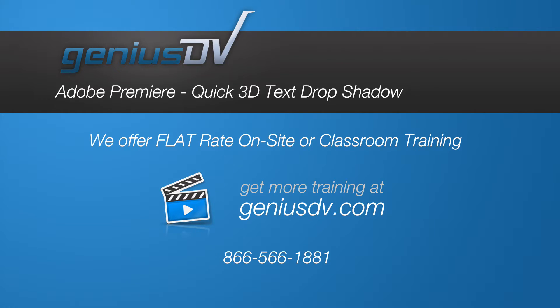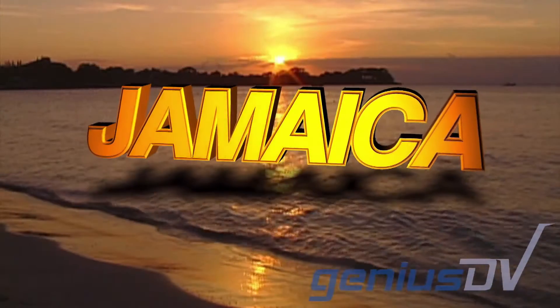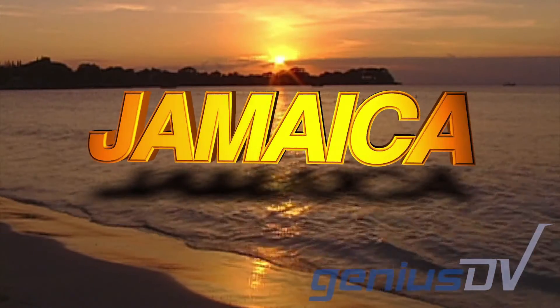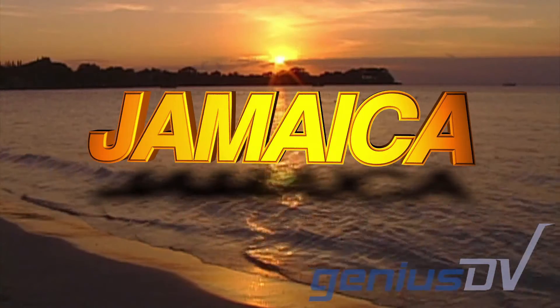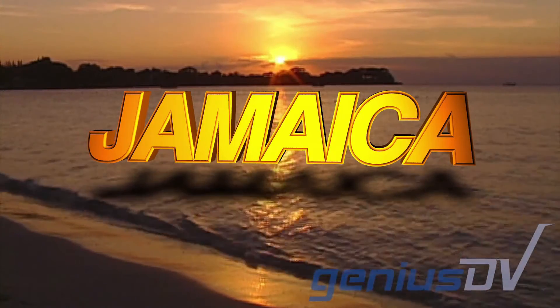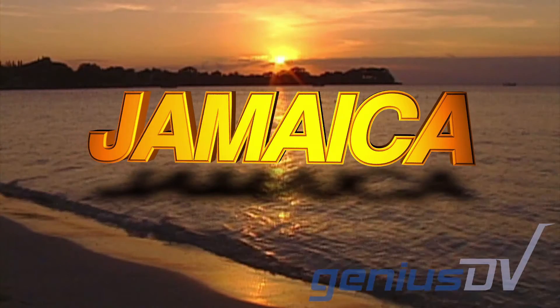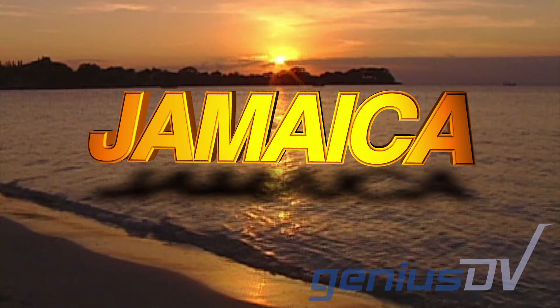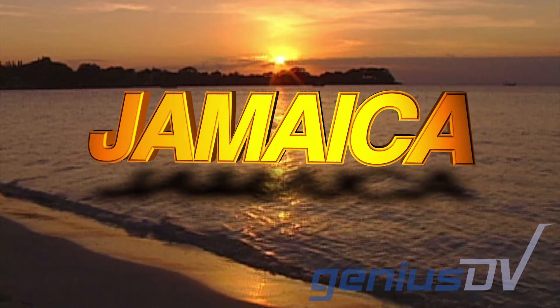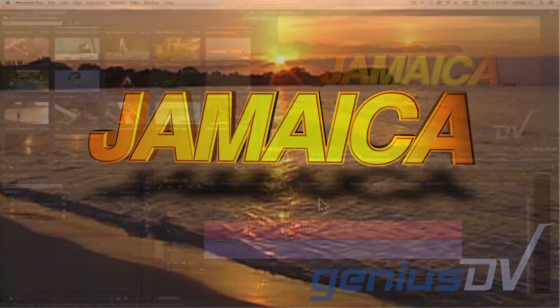It's easy to create a decent looking 3D drop shadow for a text object in Adobe Premiere. Now this technique does not provide for a true accurate drop shadow, but it will save you a lot of rendering time if you build a true drop shadow within your 3D program.